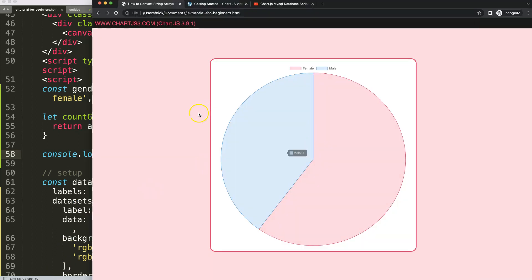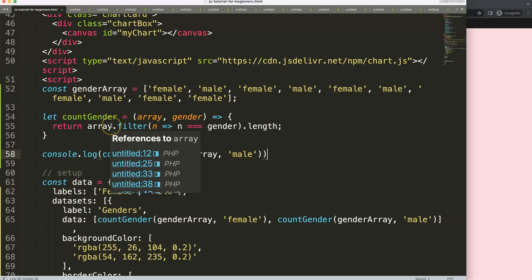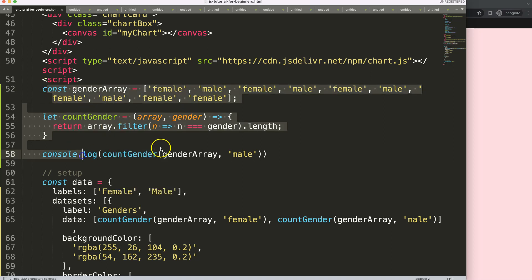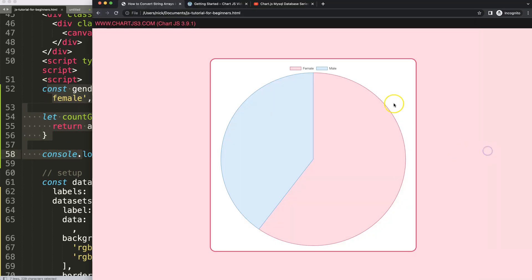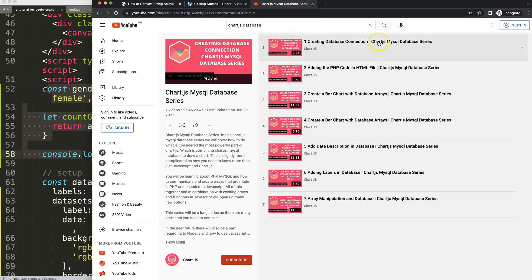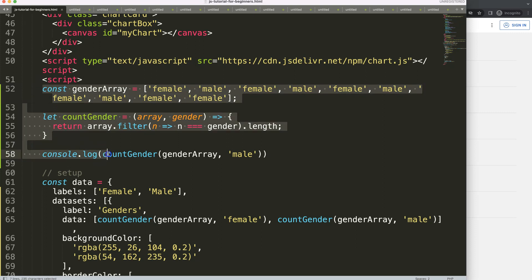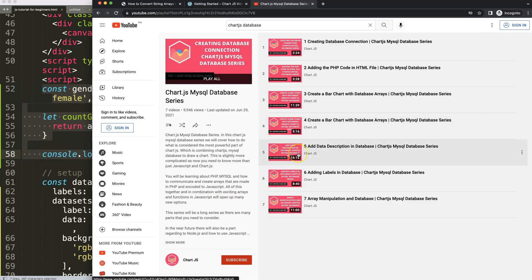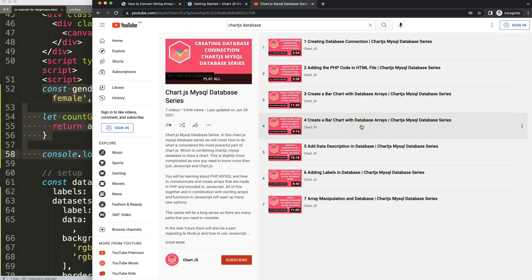If you enjoyed this video and want to use this with MySQL, this approach pairs very well with the MySQL database connection series. The chart here is part of that MySQL database series. If you combine them together, you can calculate and display values nicely. I'm going to recommend that series as well if you want to have everything combined.